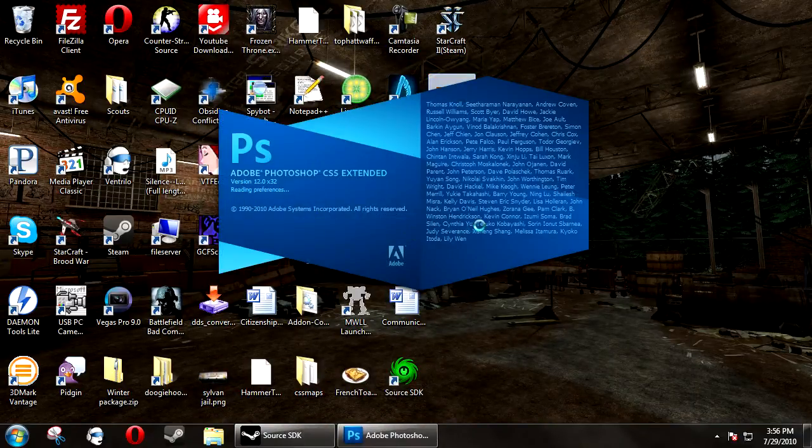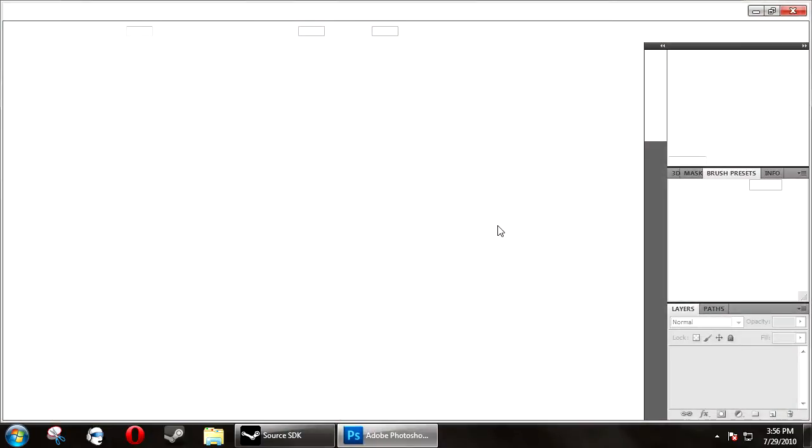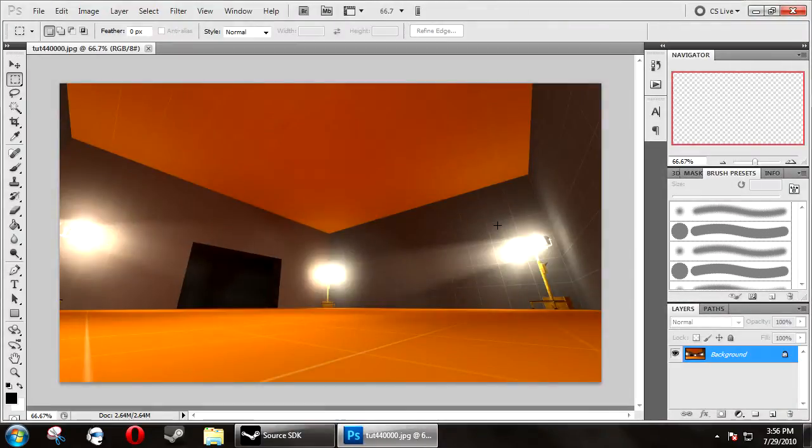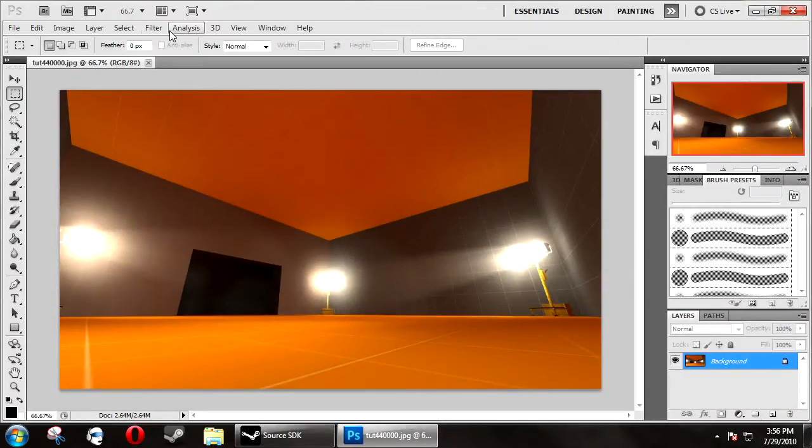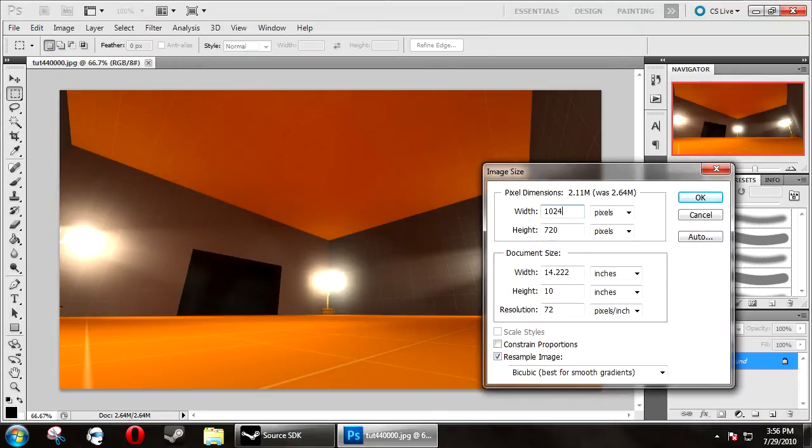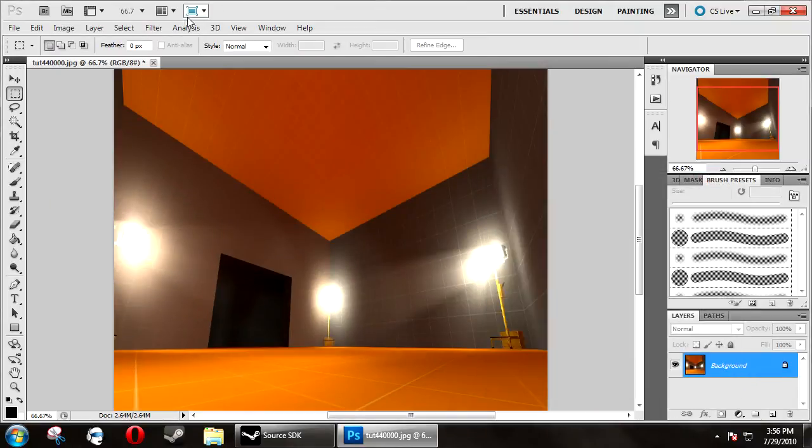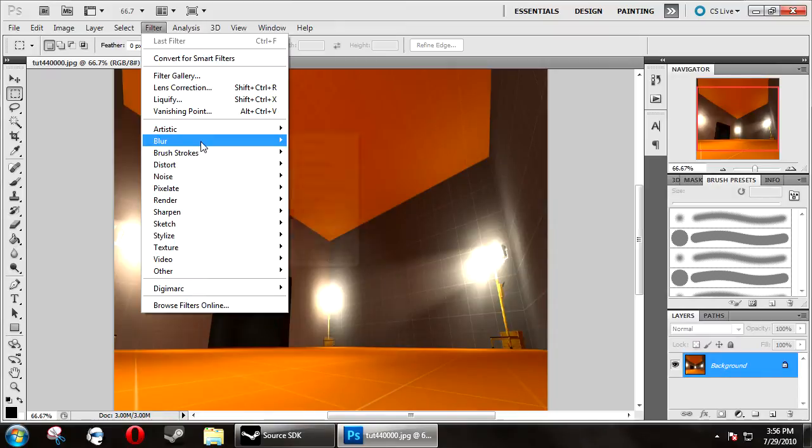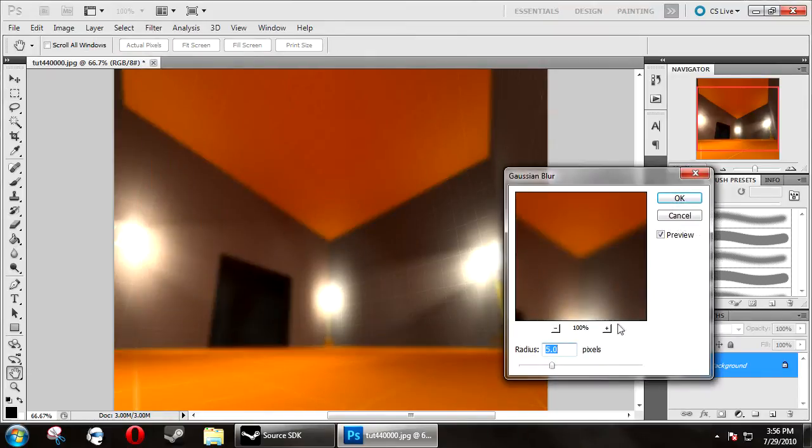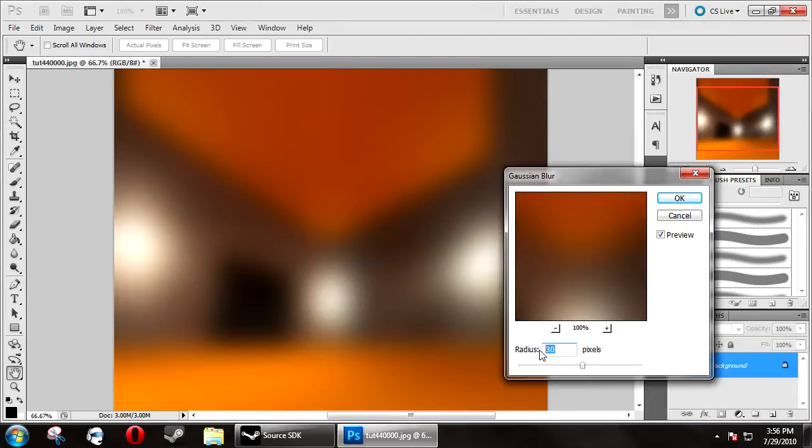You want to change the image size to 1024 by 1024, and go to filter, blur, and then put it to 5, or if you want the Half-Life effect, 30.